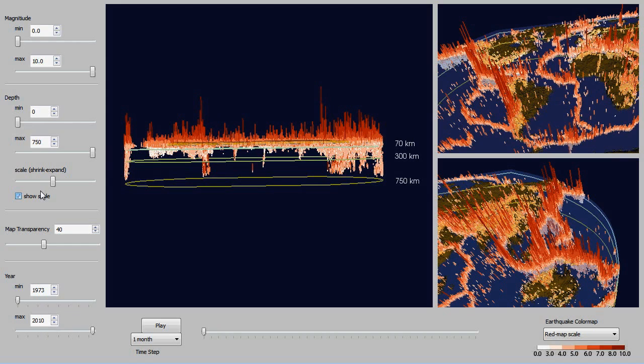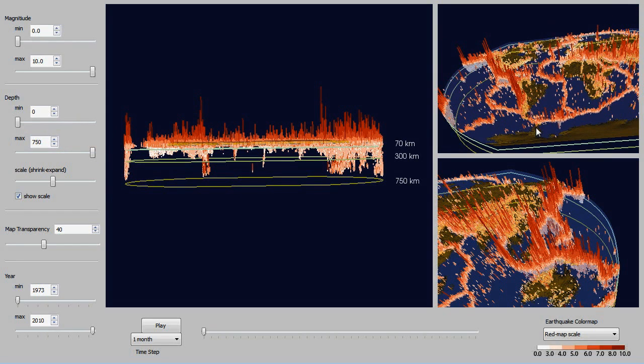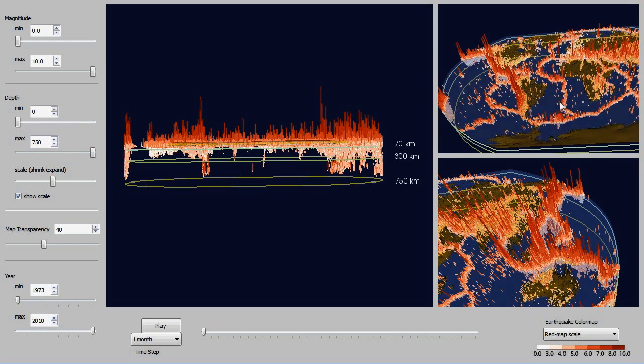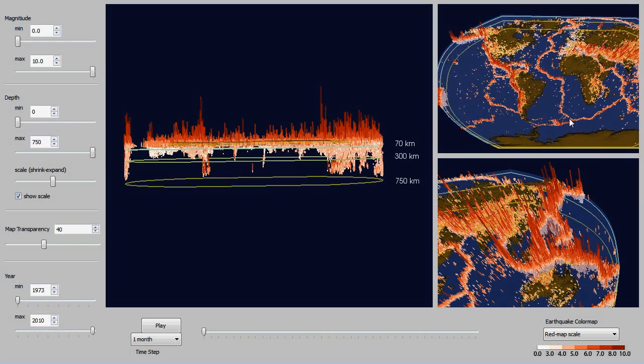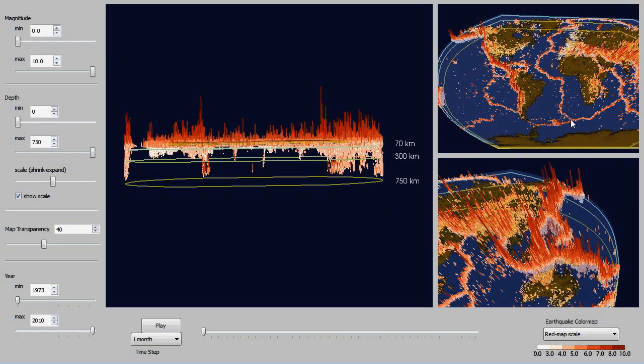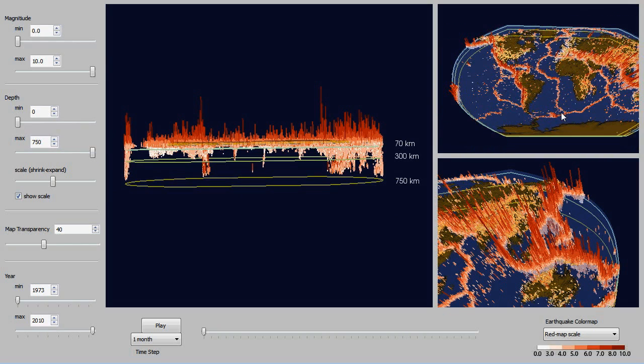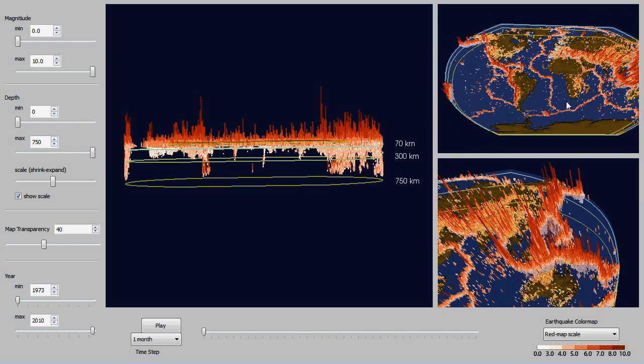So here I am just showing you that scale with lines marked at 70, 300, and 750 kilometers since those are the break points for shallow focused, mid focused, and deep focused earthquakes.